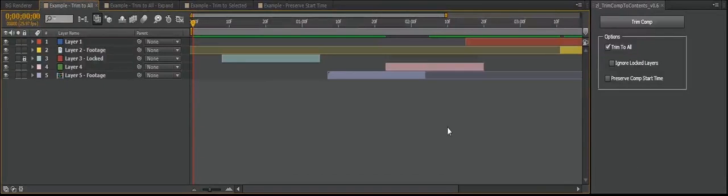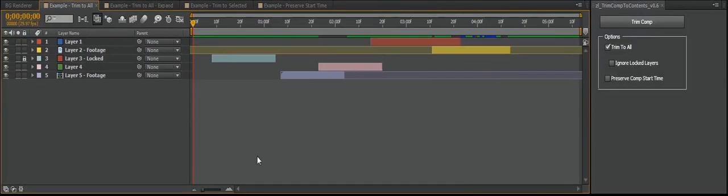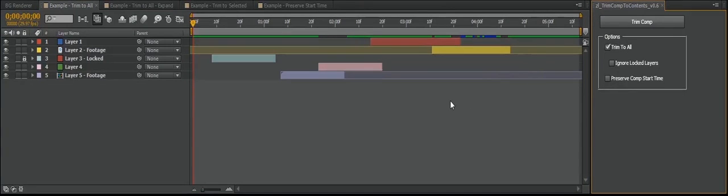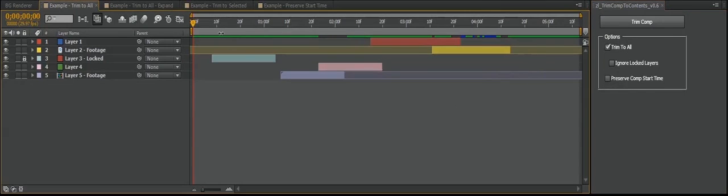Hey folks. My name's Zach Lovett, and I'm going to be showing you my new script, Trim Comp Contents. At the lowest level, this script is an easier way to trim down your comp to the duration of the layers within it.